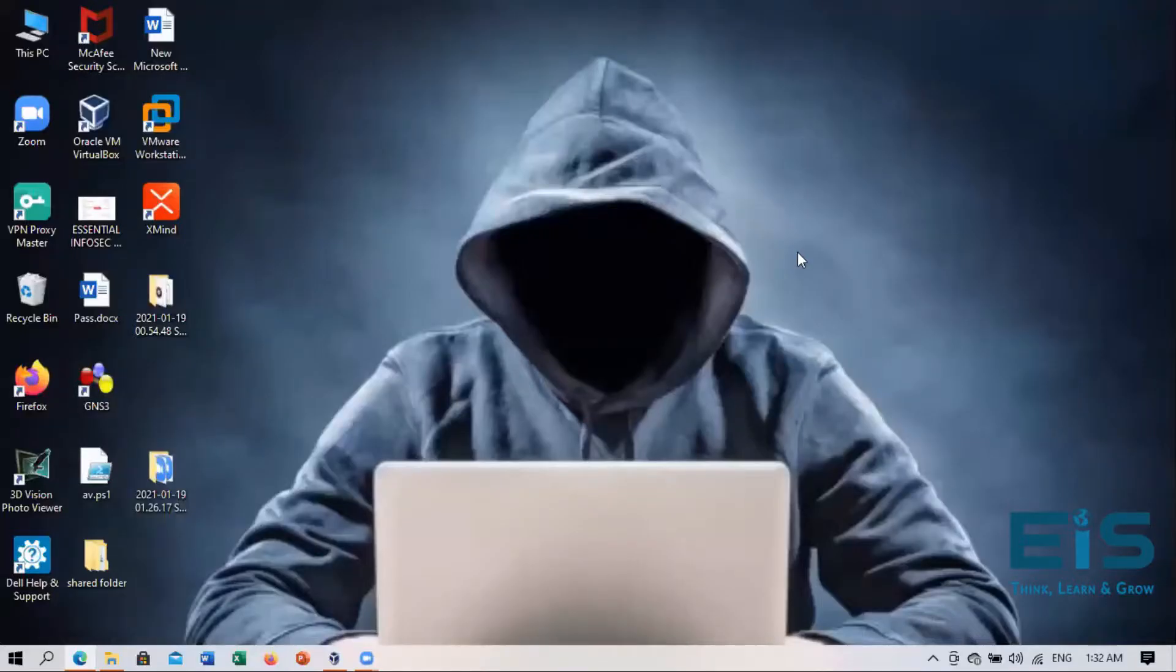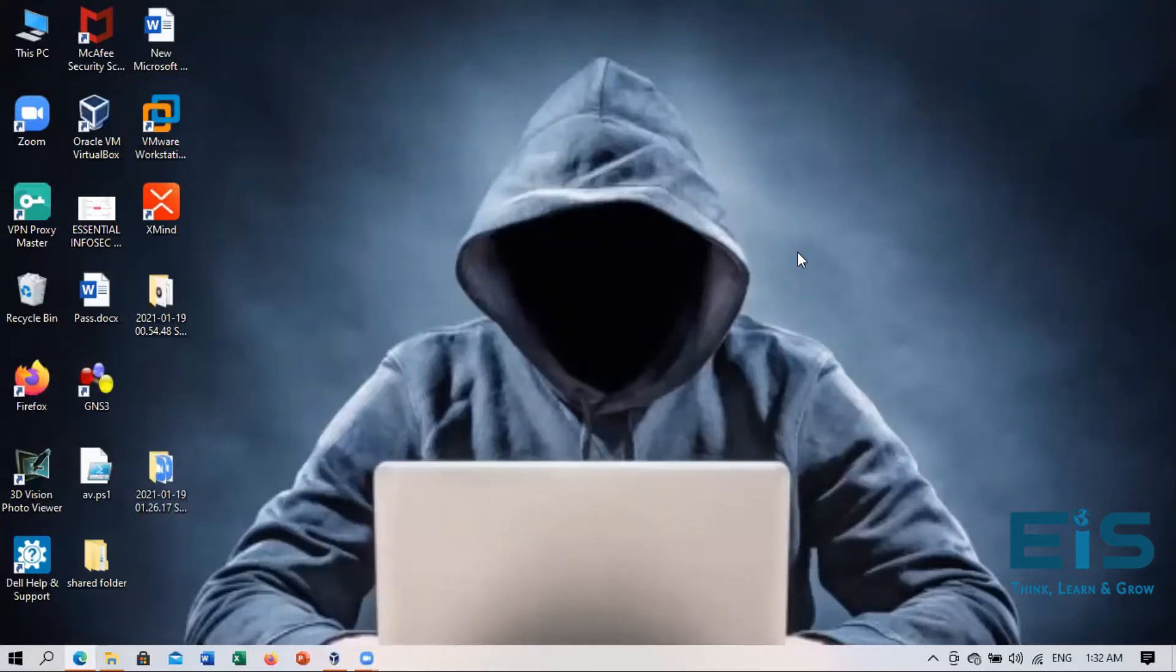Hello everyone. Welcome to our channel, Essential InfoSight. I'm Shivani Bhargav and today I'm going to talk about a tool using Steganography known as Quick Stego. So let's get started.